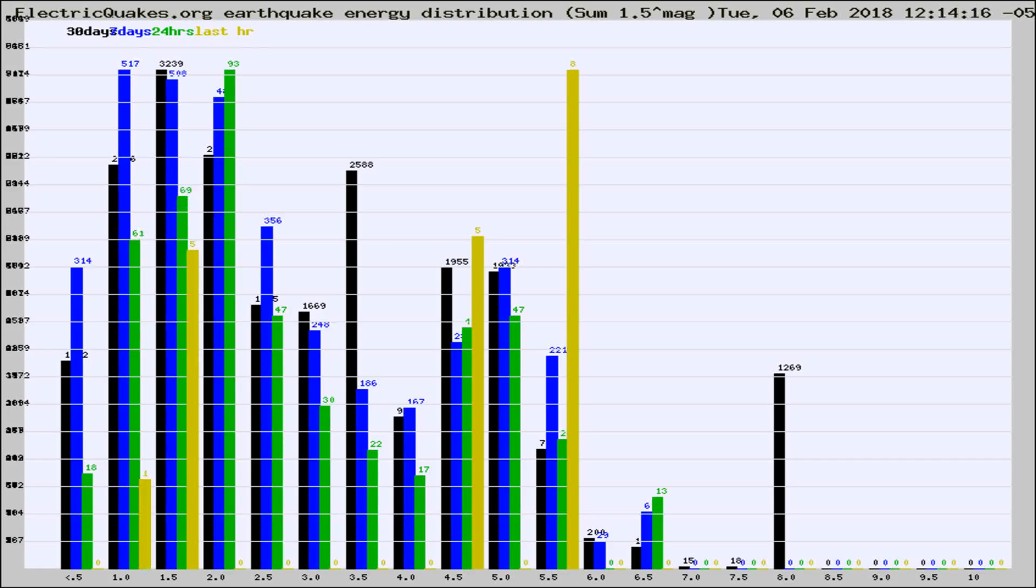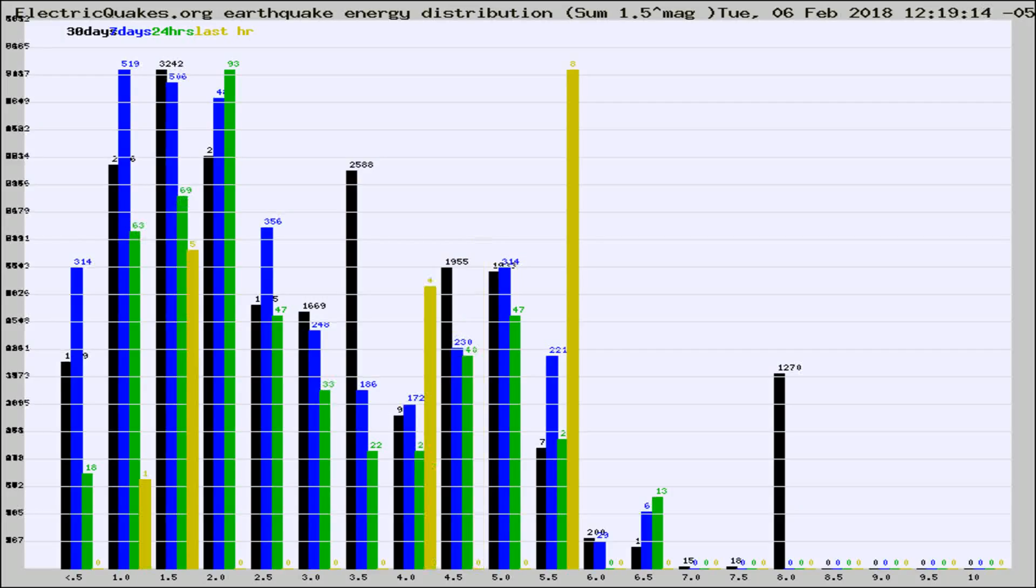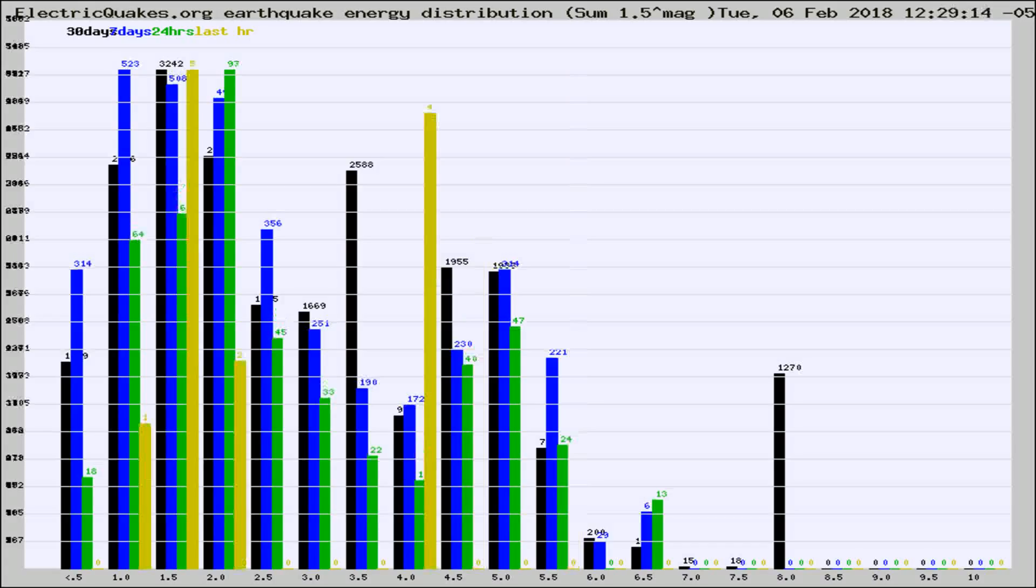Now you're looking at earthquake energy distribution by magnitude. This is worldwide, and you're seeing them changing as they did every 10 minutes within the last hour.